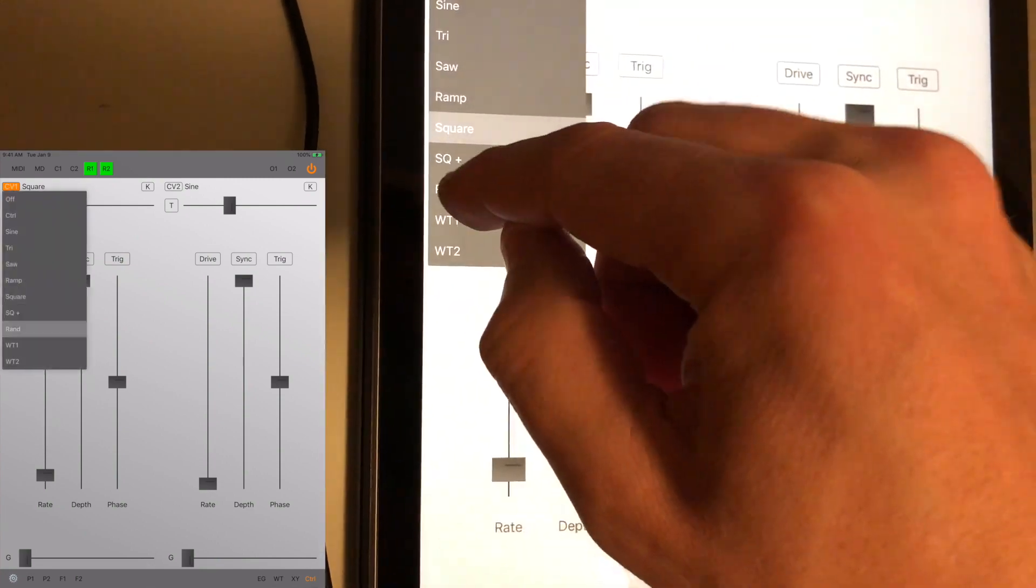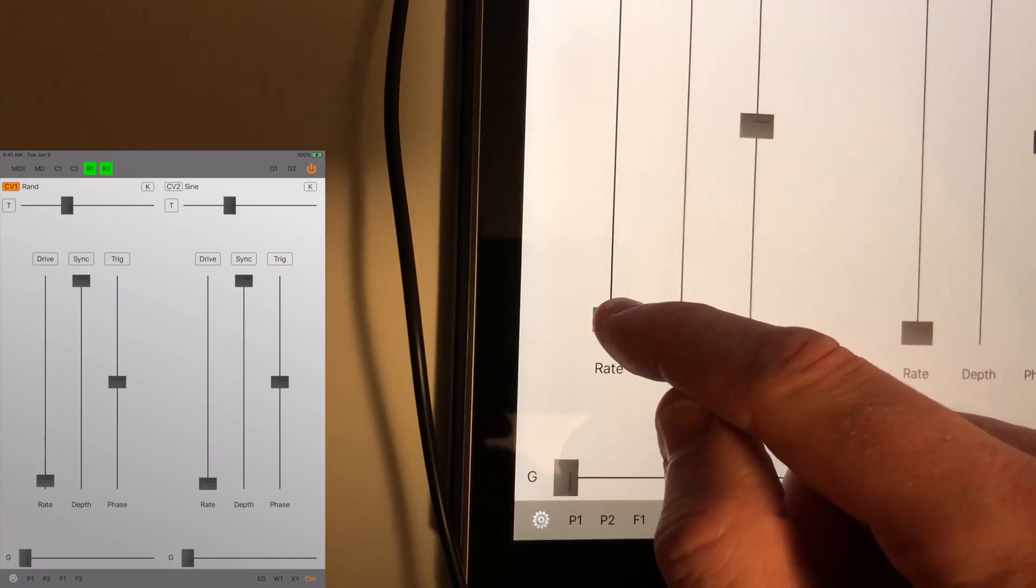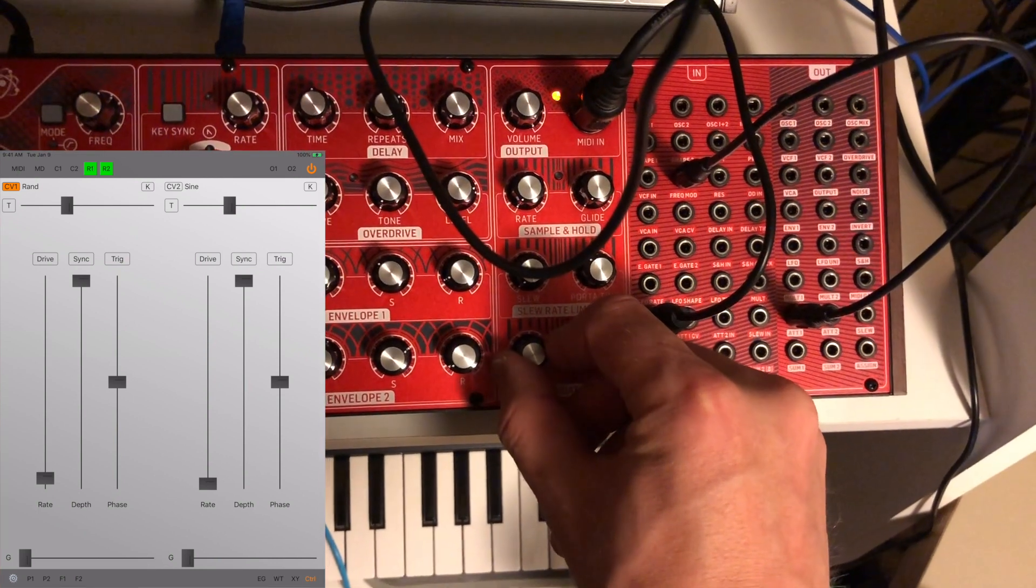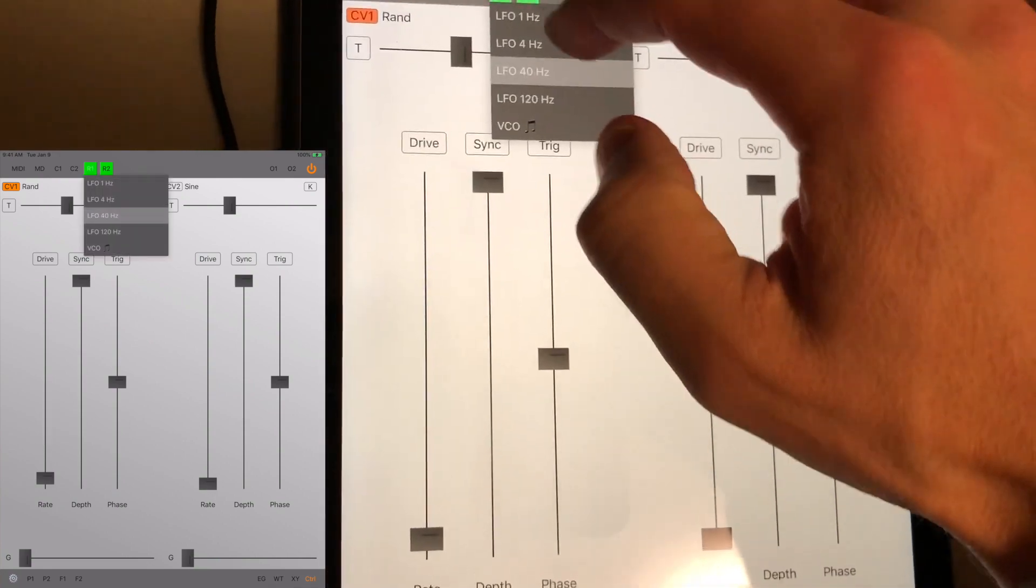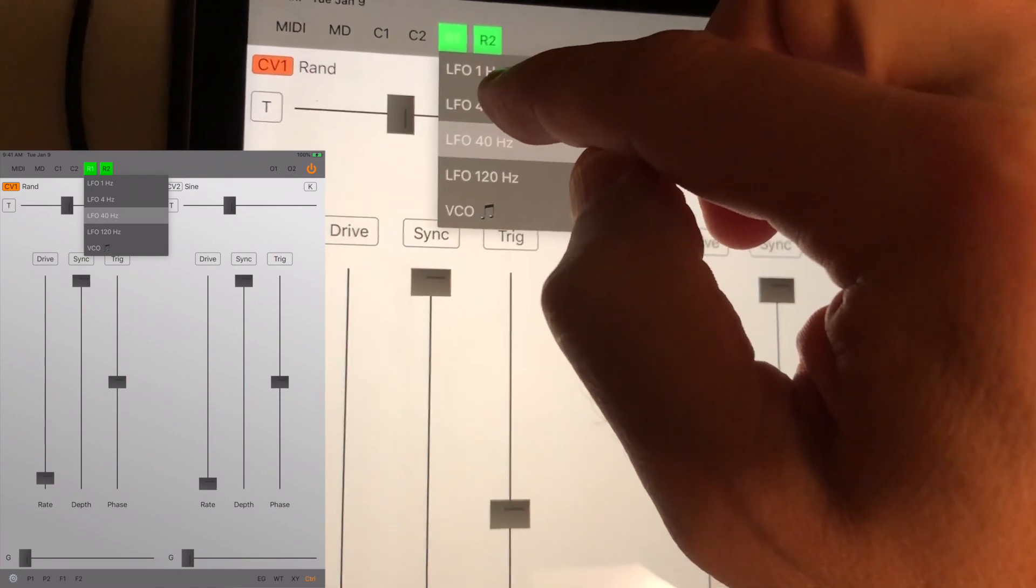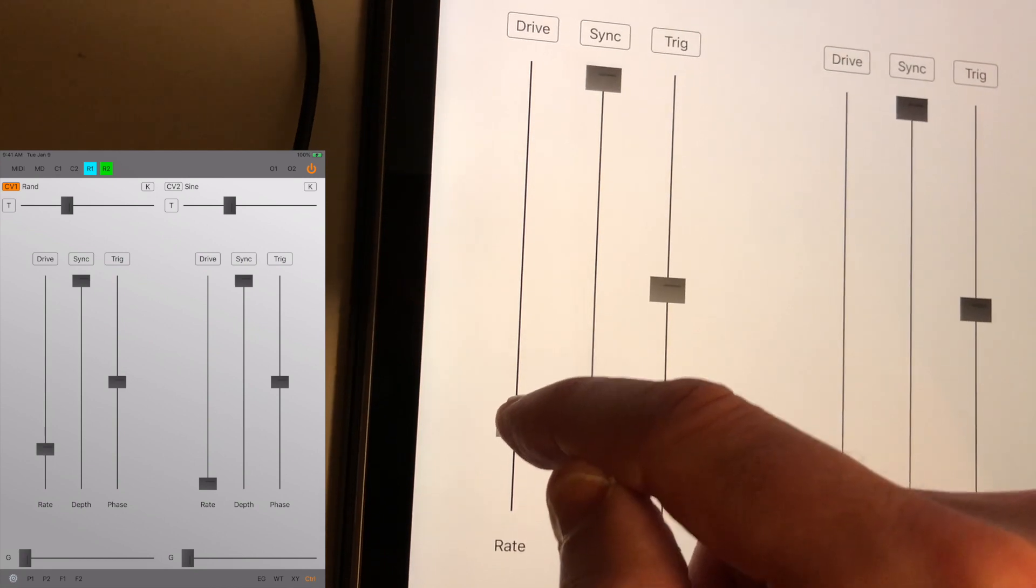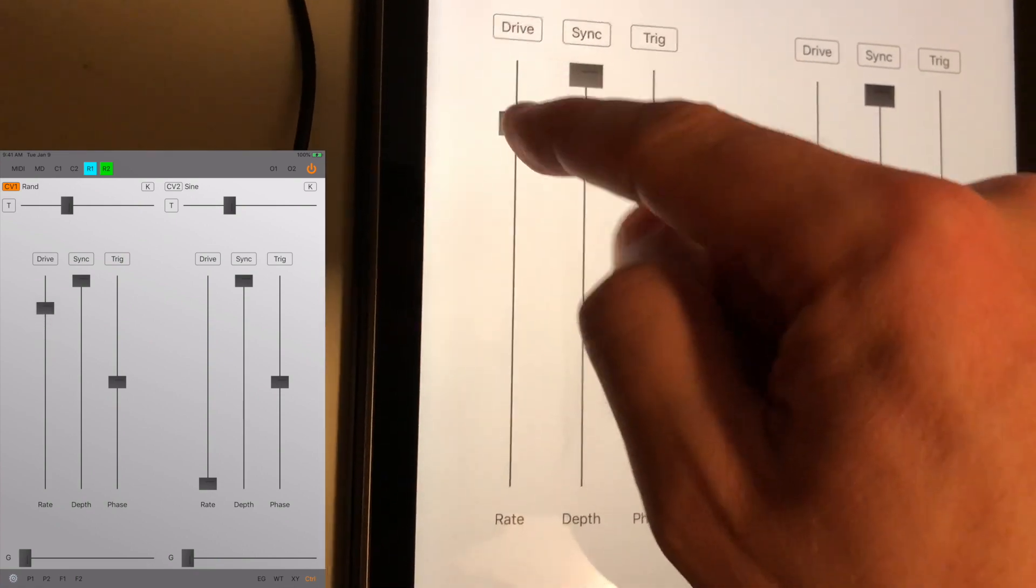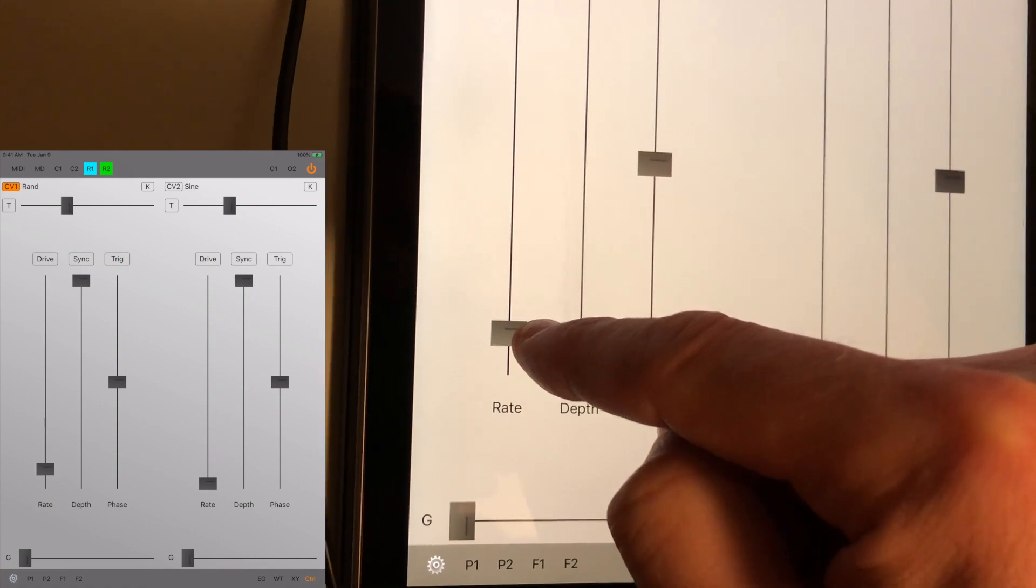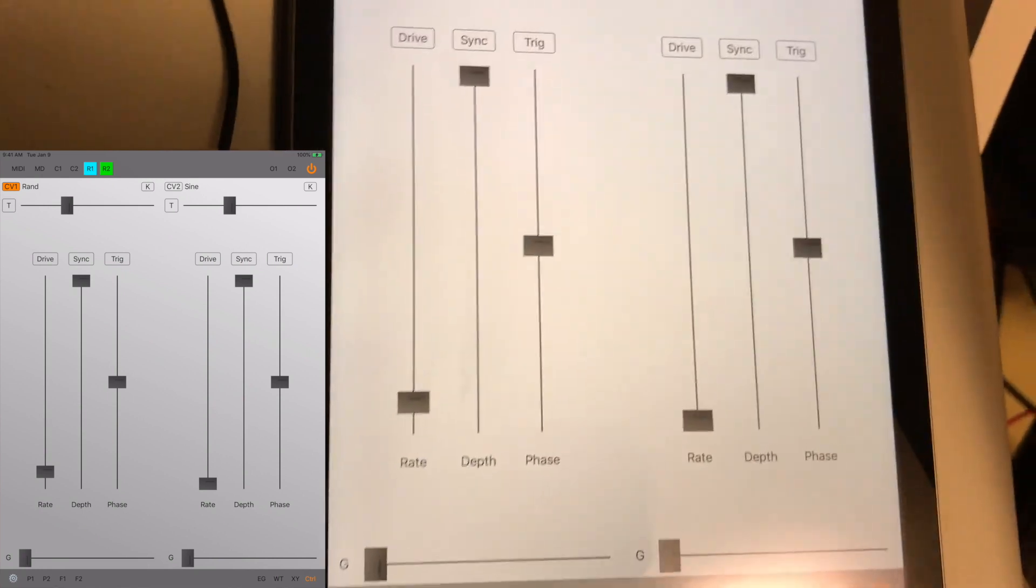Let's go for random. I keep forgetting that whenever I use random, it's a good idea to change the upper limit of the frequency range to something lower. Otherwise, when it's going too fast, it just kind of sounds like noise. That's a little more sample and hold-ish.